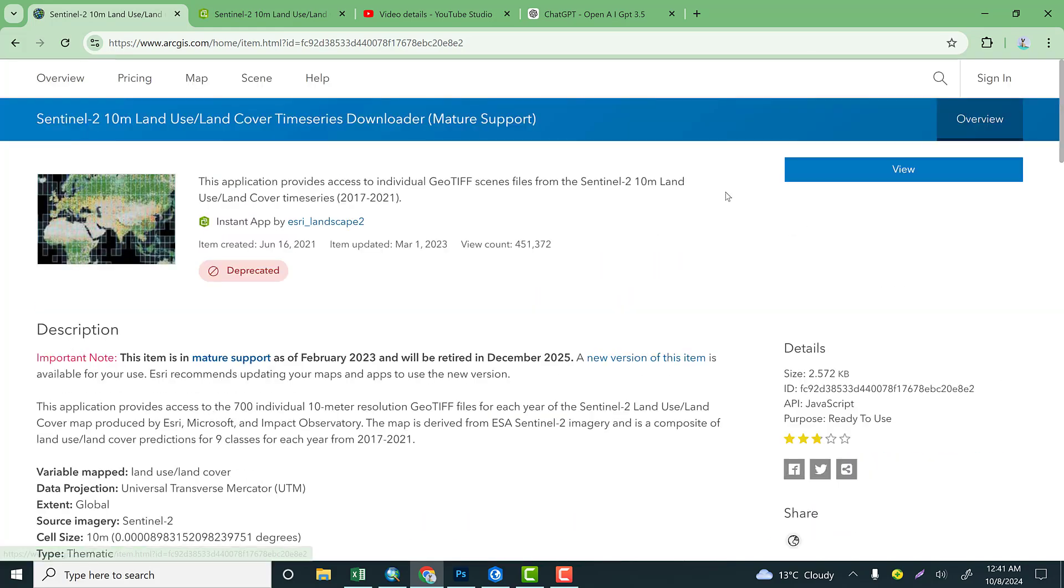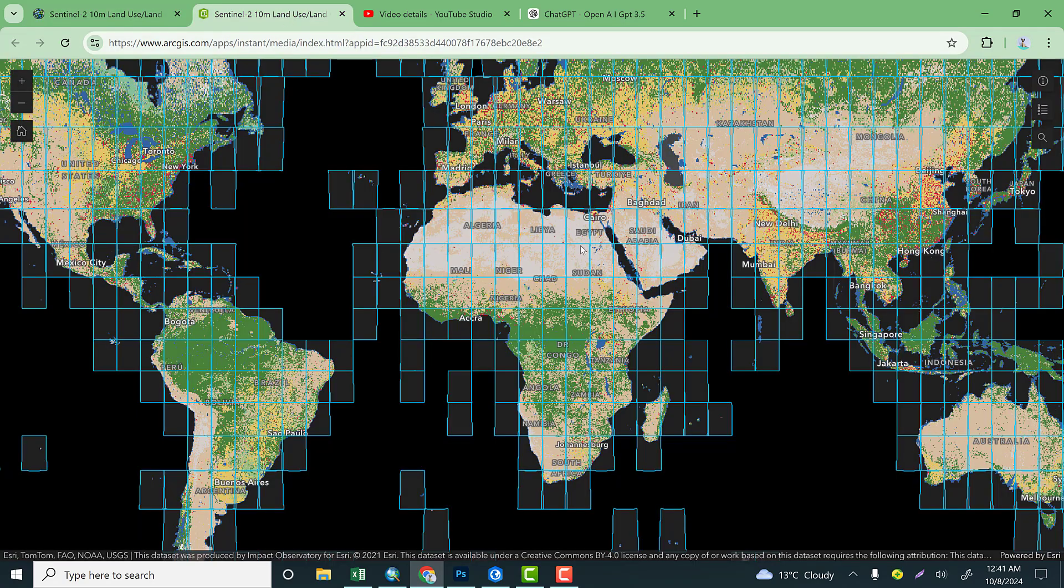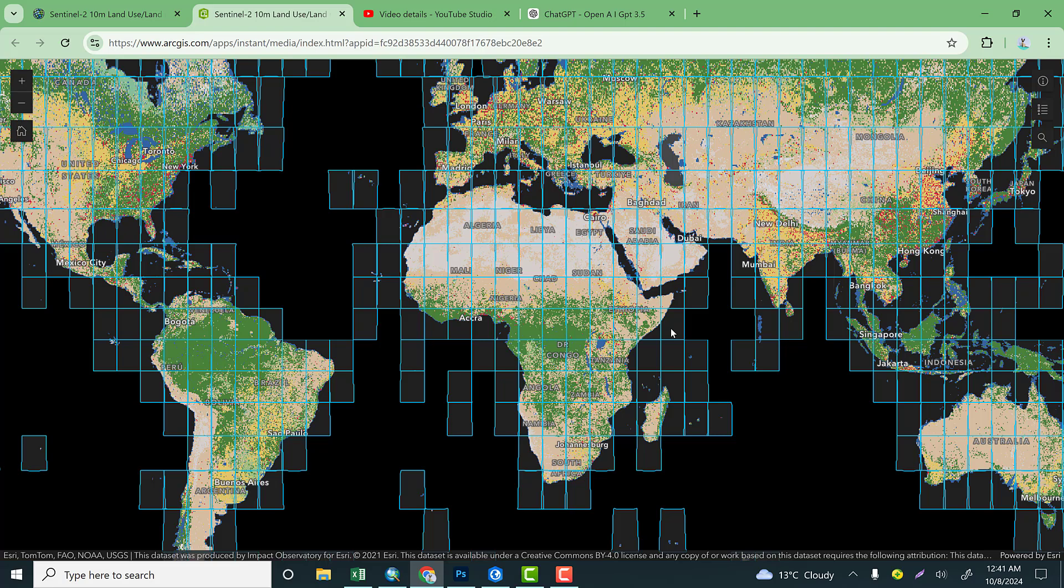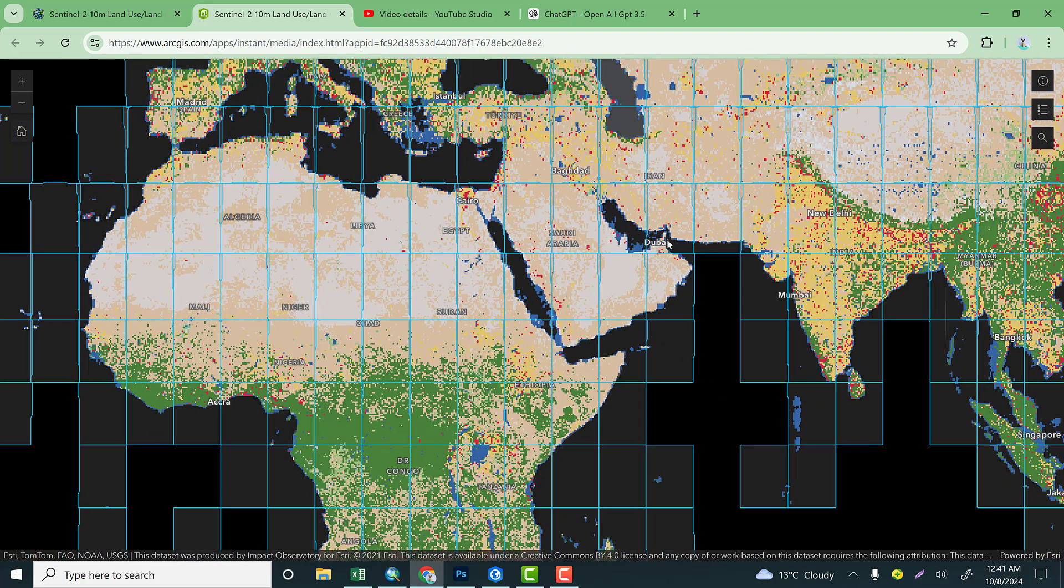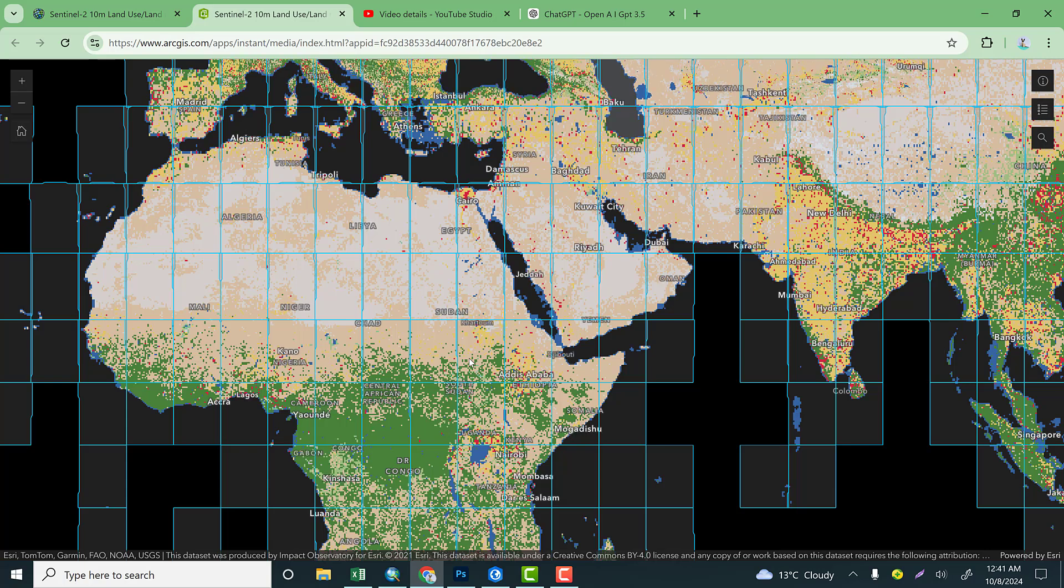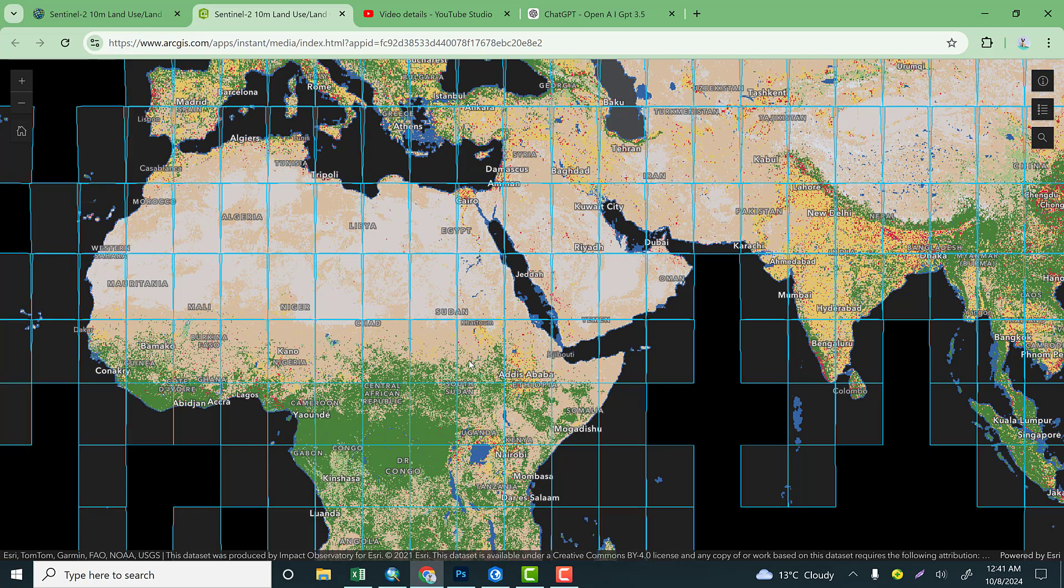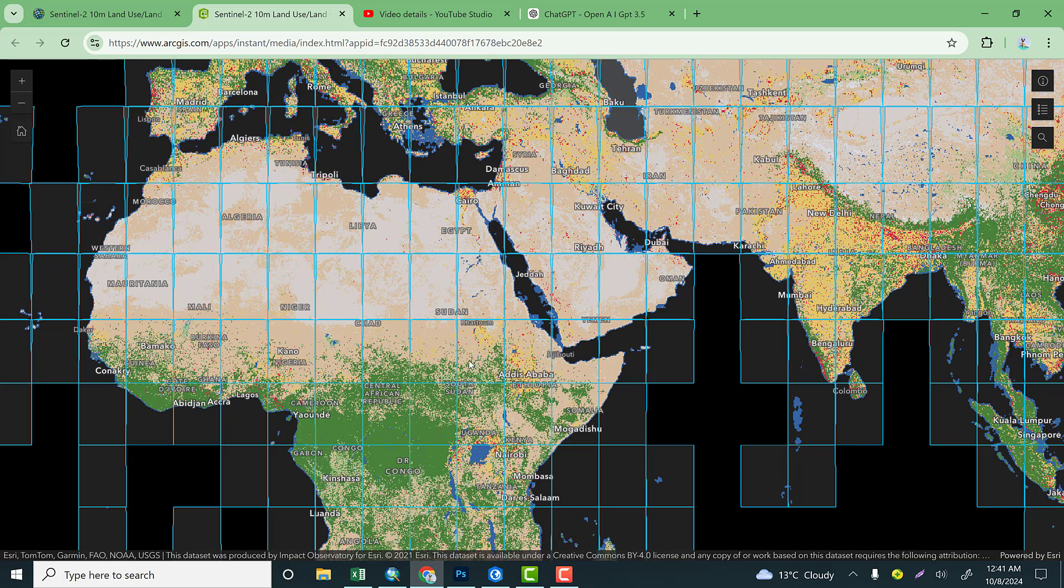To download this, what we're going to do is go to View. Click here and it directly shows the land use land cover for 2021, which is available at a global scale. You can search your area of interest and you can click the tile and download the dataset.